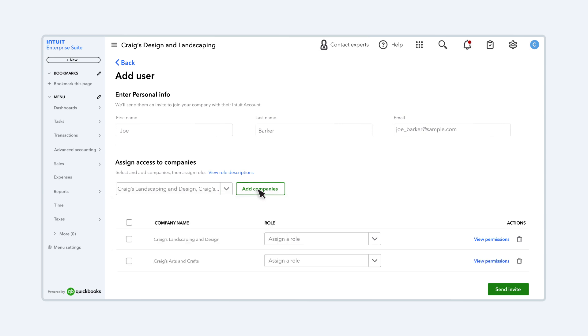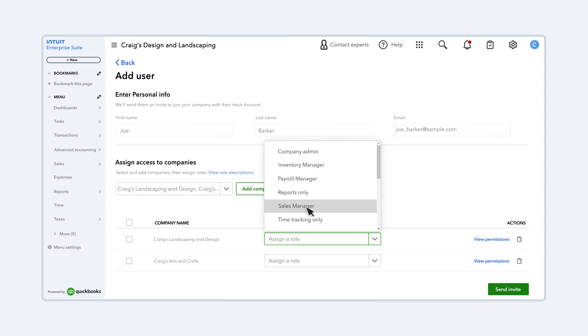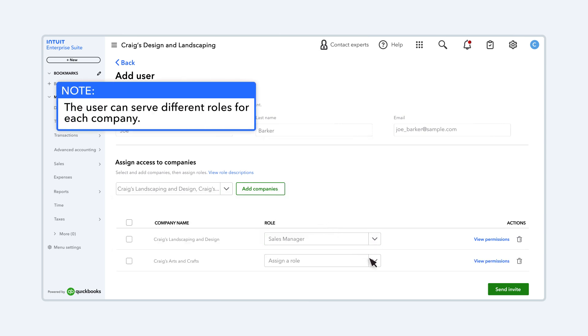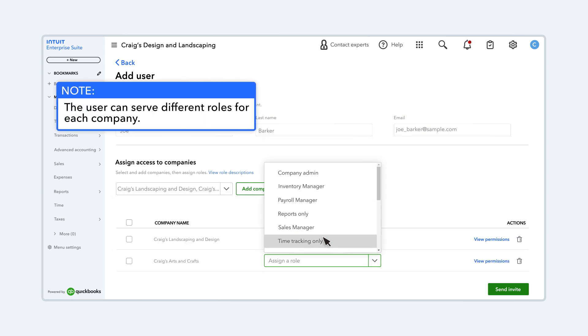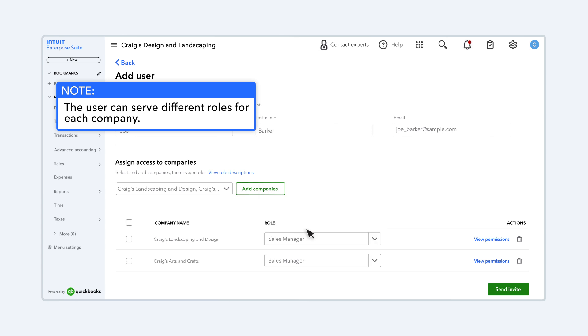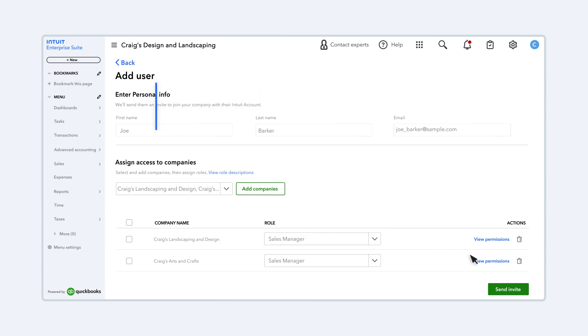Now select their role for each company. Note the user can serve different roles for each company. Select the trash can to remove a company from the list. And select View Permissions to see what they'll be able to do in the company.